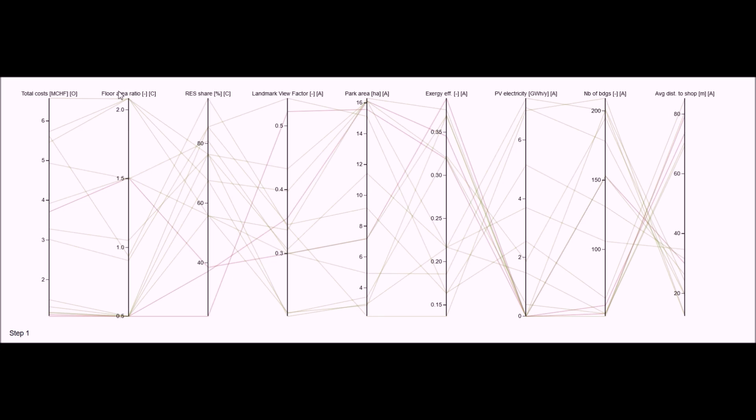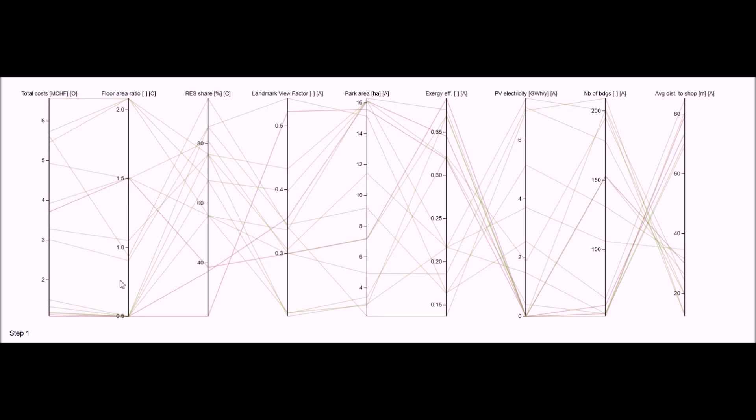Note that the solutions with the higher renewable energy shares are displayed in green, whereas the less renewable ones are displayed in red. From this broad set of alternatives, we can narrow down the solution space by selecting only the preferred ranges of interest, for which additional solutions can be generated.